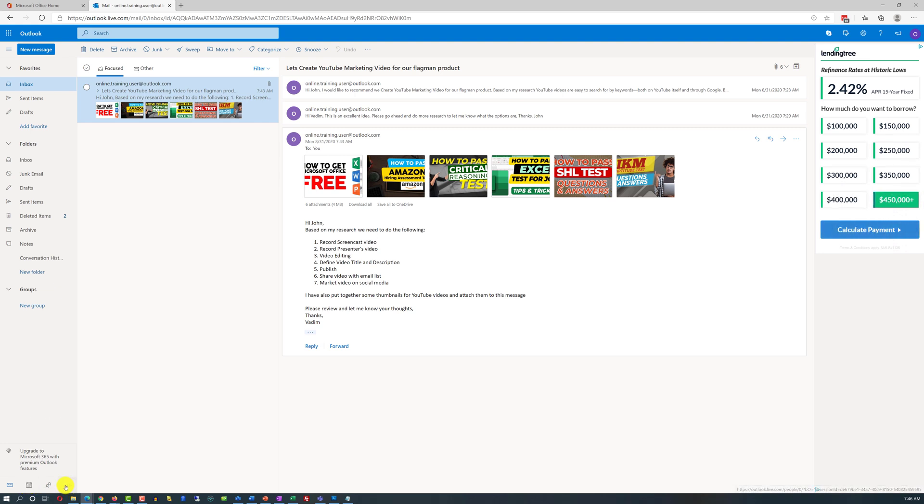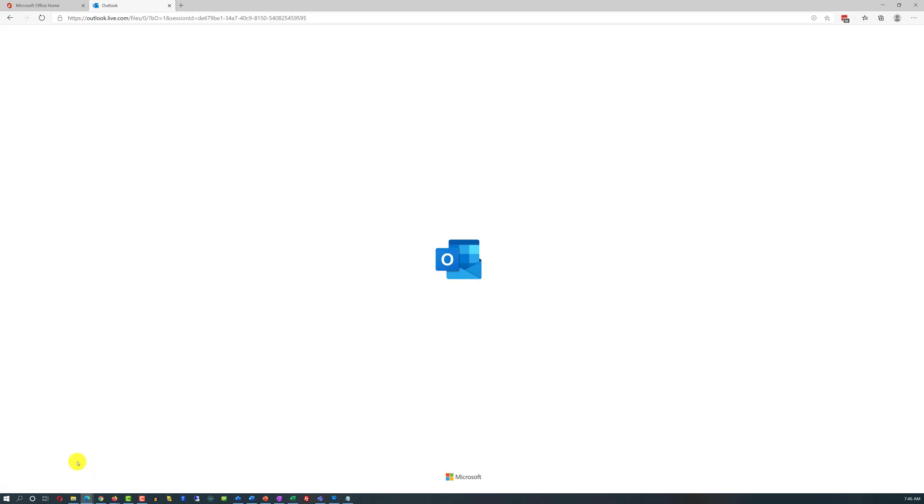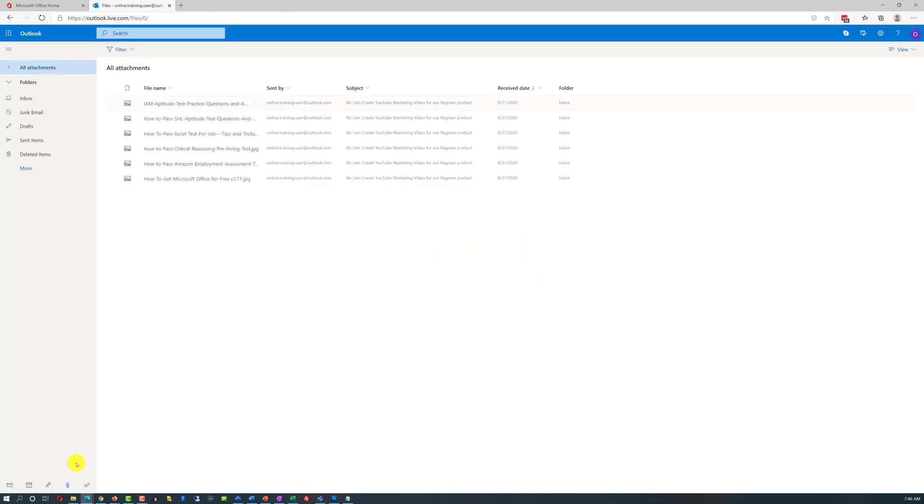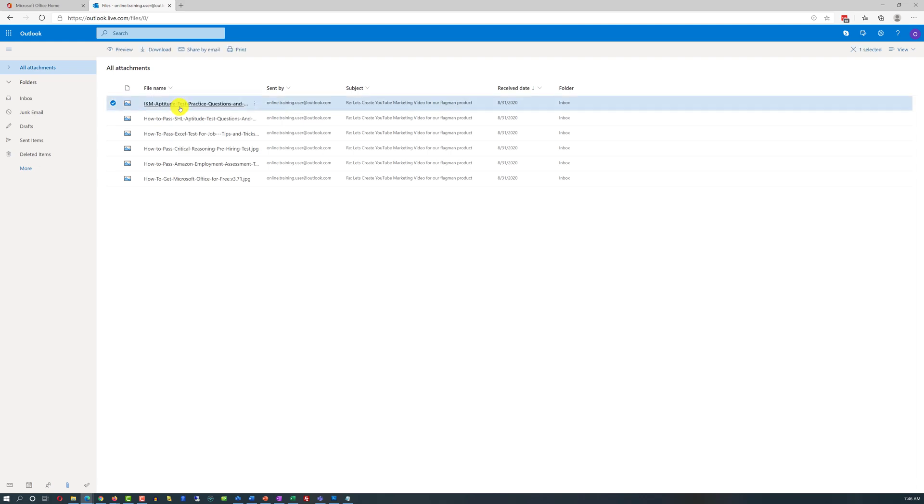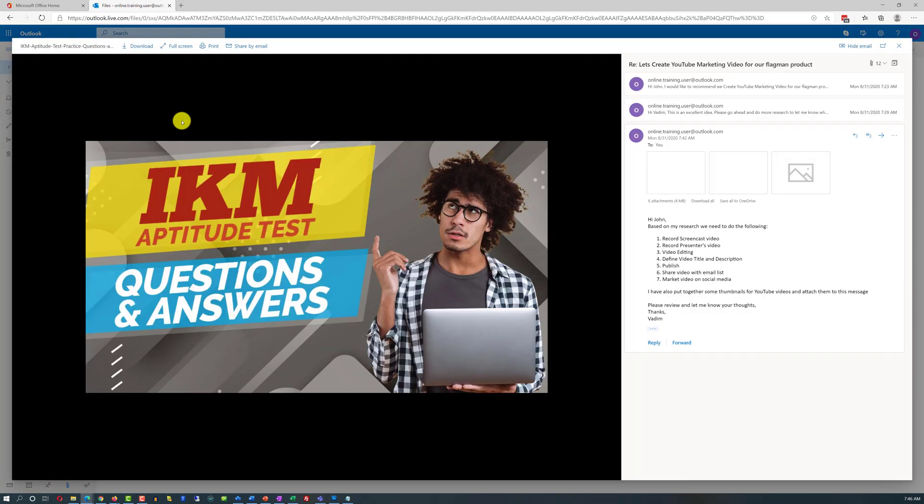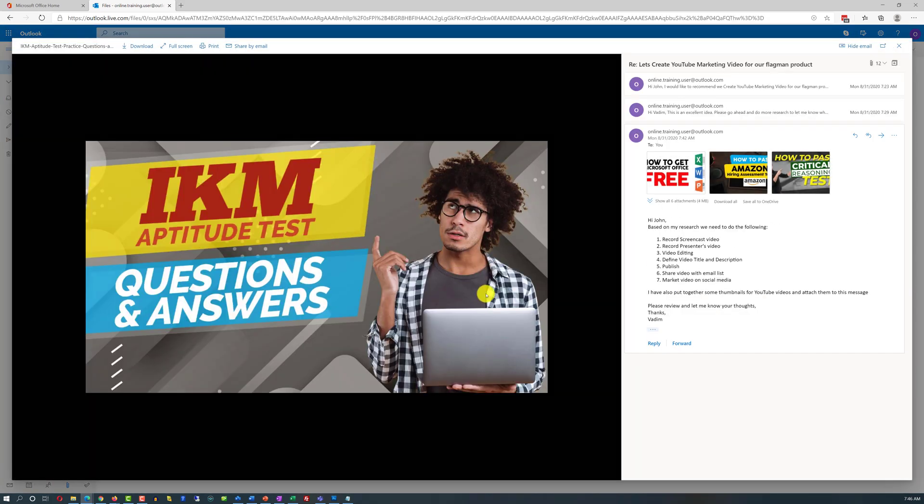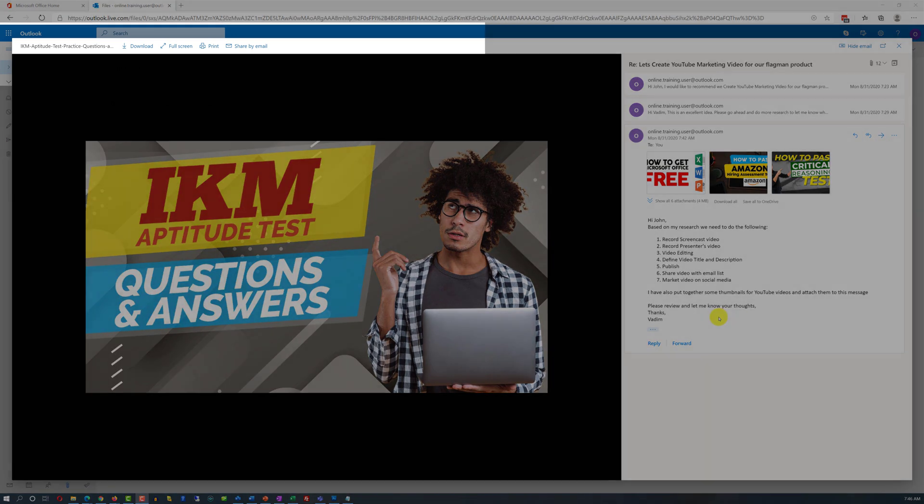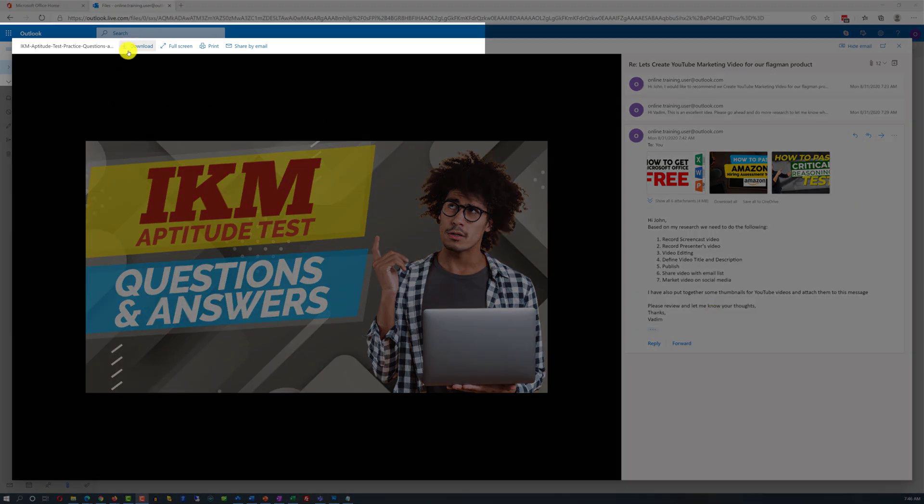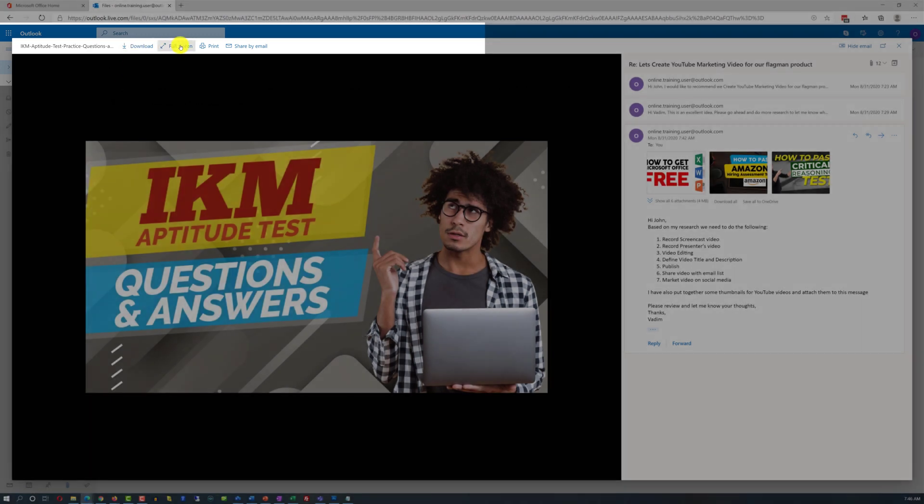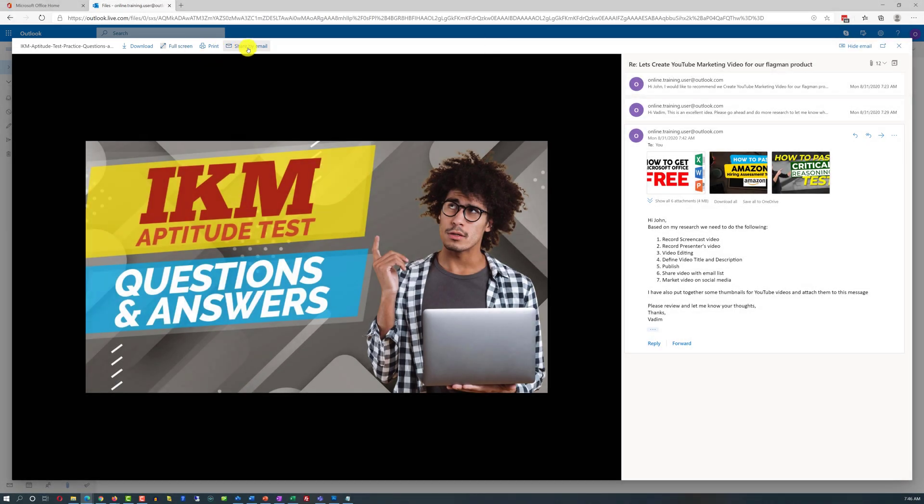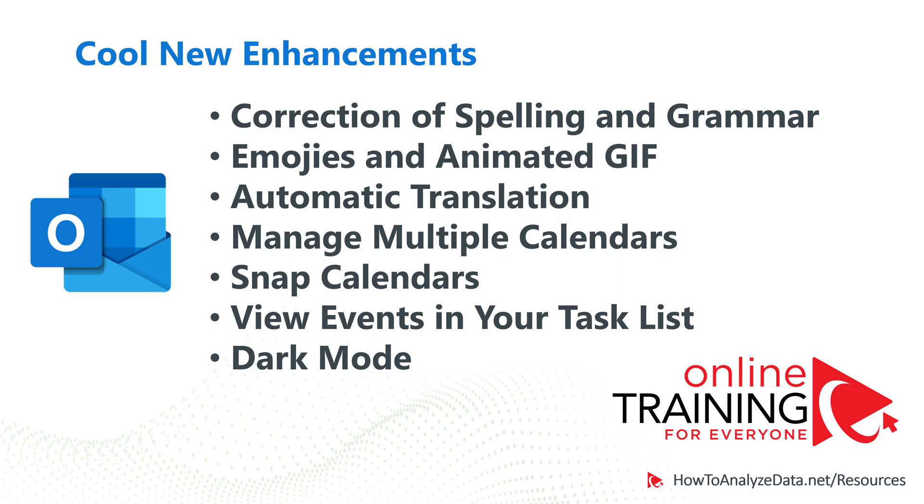We've also looked at the possibility for you to switch between different productivity apps, for example calendar, and one of those apps was attachments. So this is where it's useful where you can see all of the attachments that you receive from all of the emails and you can quickly find what you're looking for. John can find the right image, it will pinpoint to the message where it was received, and John can do different things with this image. John can download the image, John can use this image in the full screen mode, print it, or share via email.